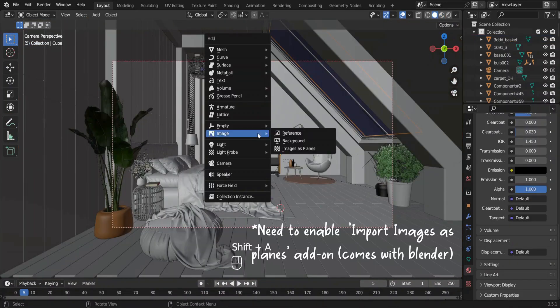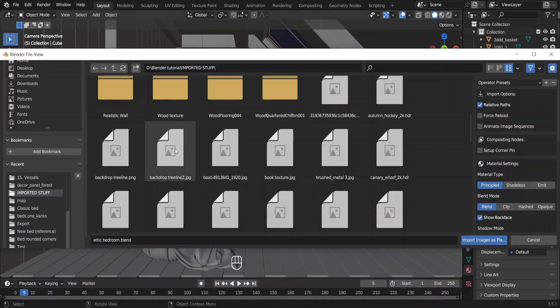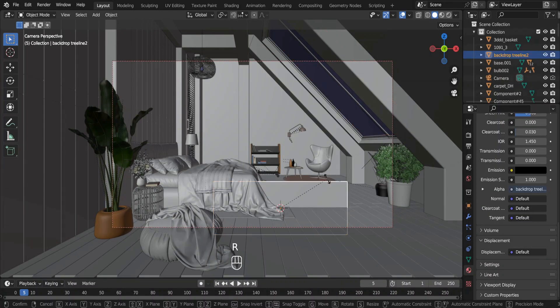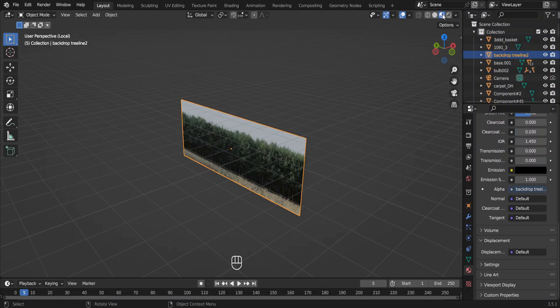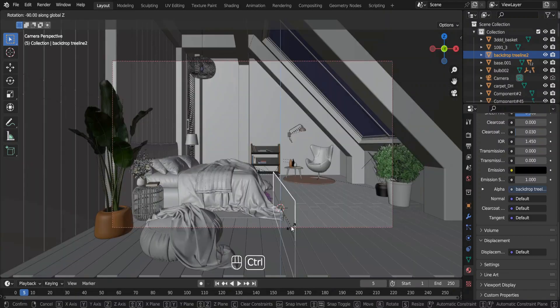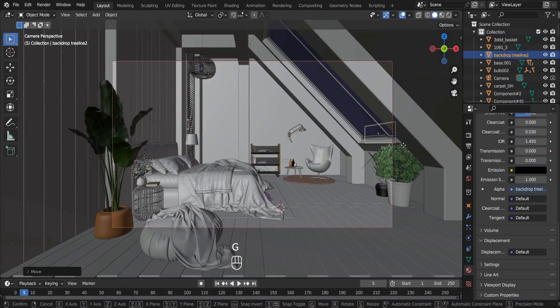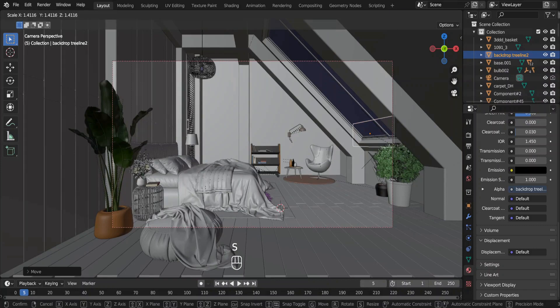I am going to add a tree line backdrop so it would show that this house is located maybe near a forest. This is our tree line. Depending on the camera view, we might have to adjust the location and the scaling of the tree line.